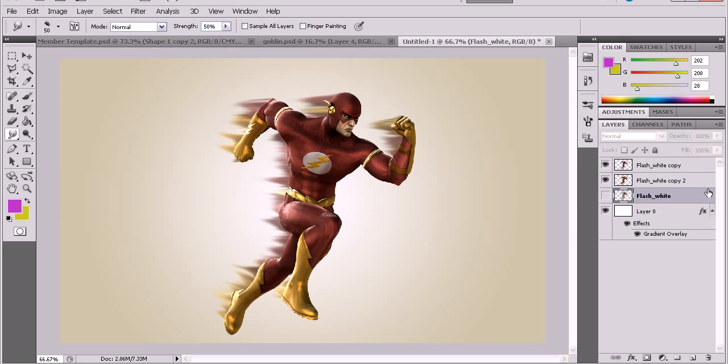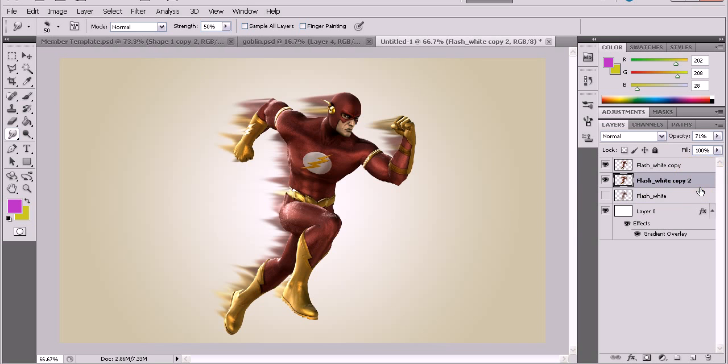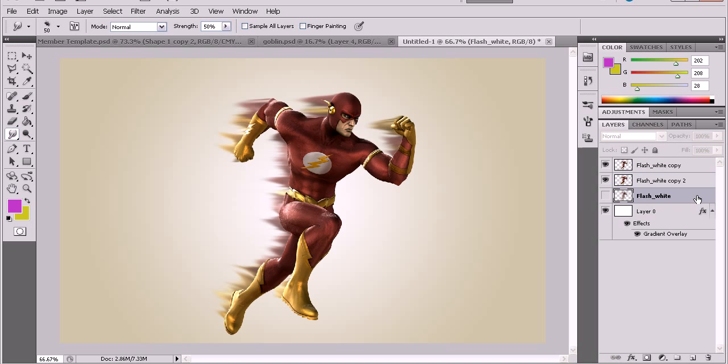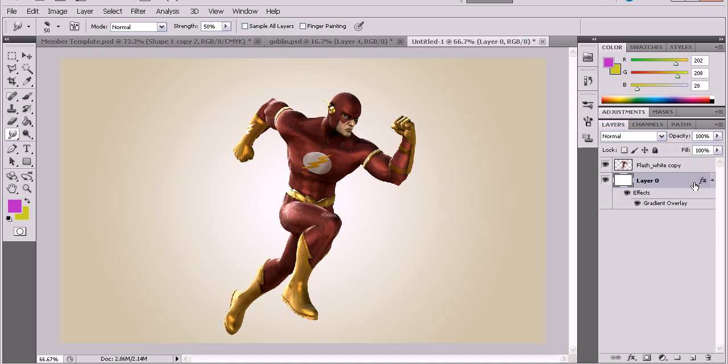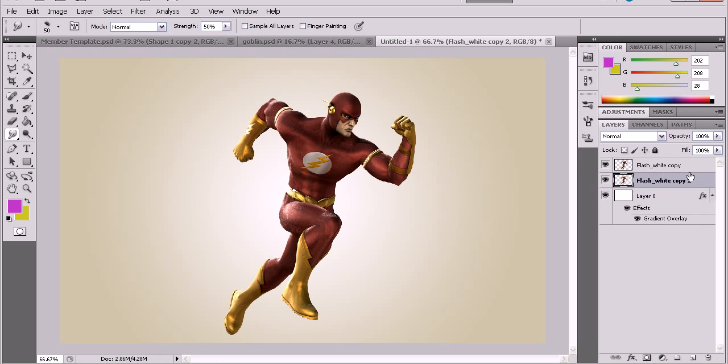Alright, so let's delete these two layers and then hold alt and go down to the middle and there should be a black arrow and a white arrow that will duplicate your layer.